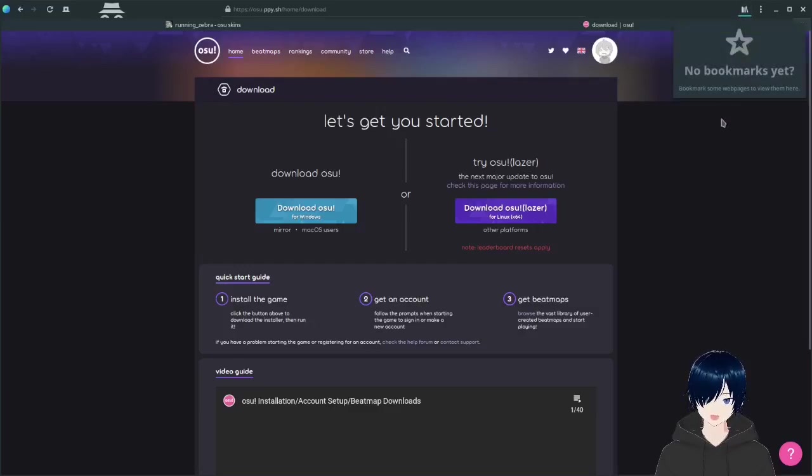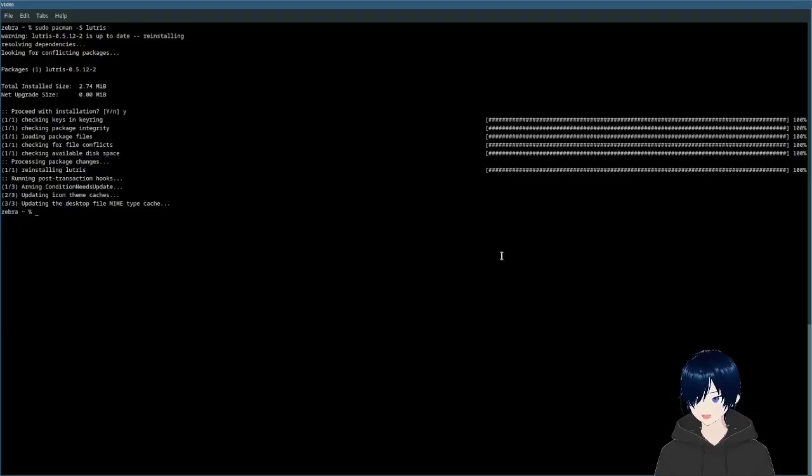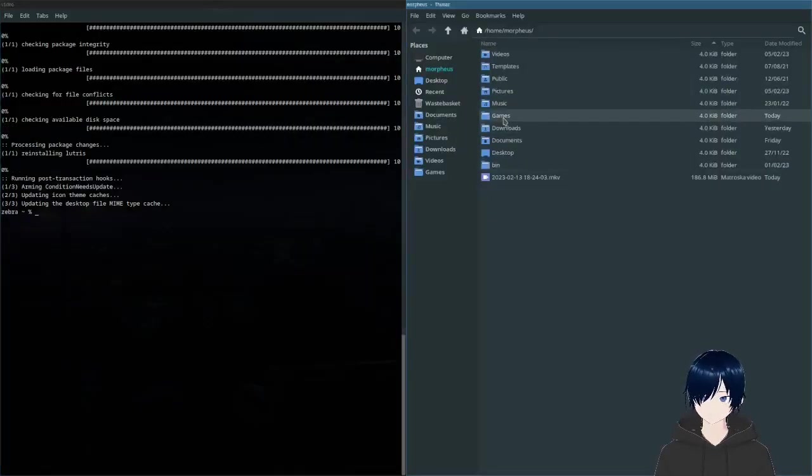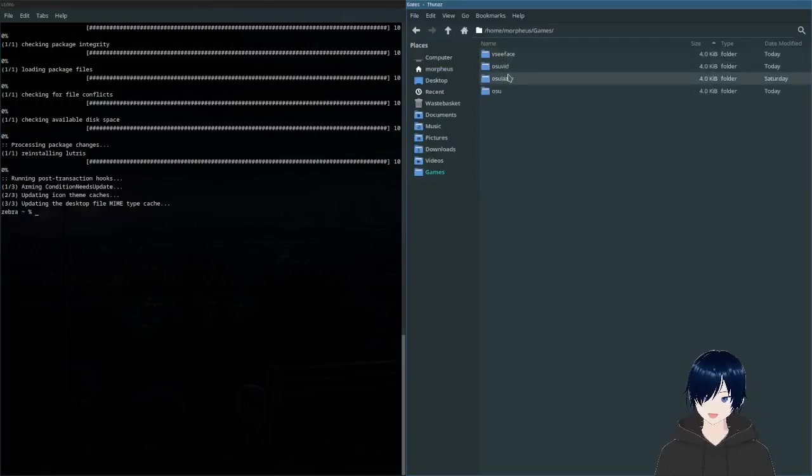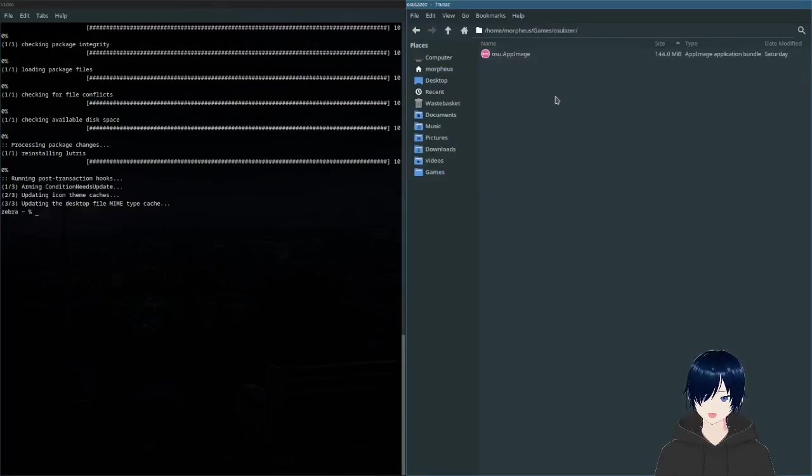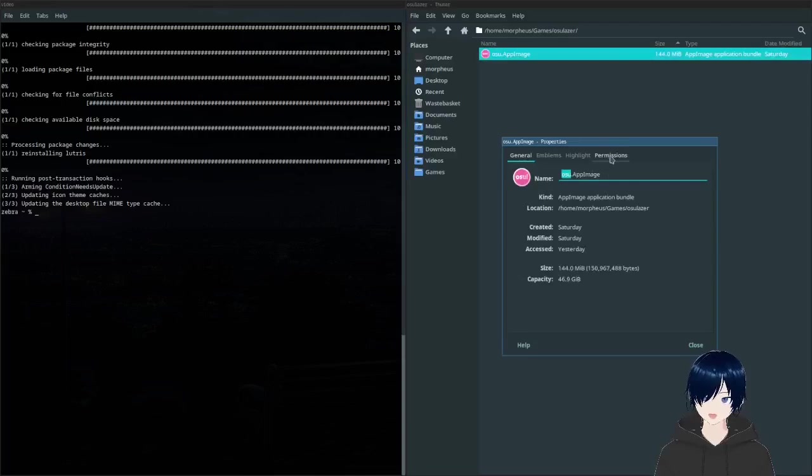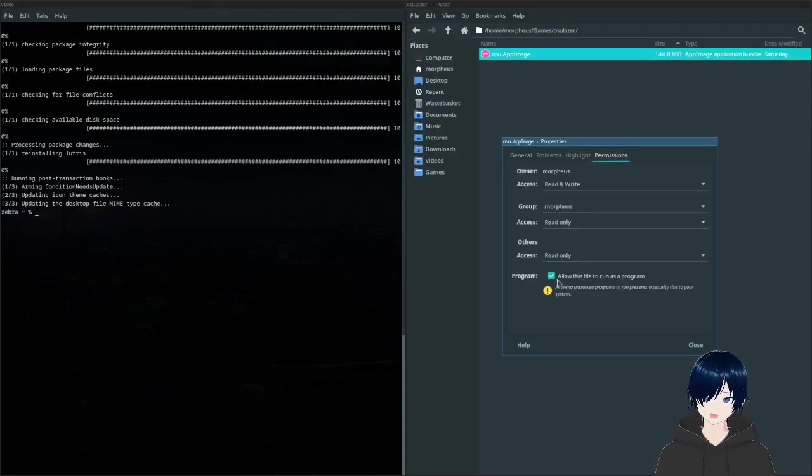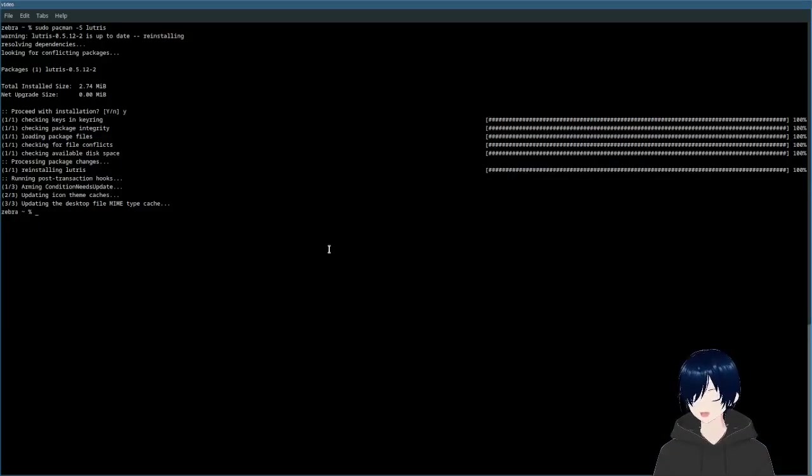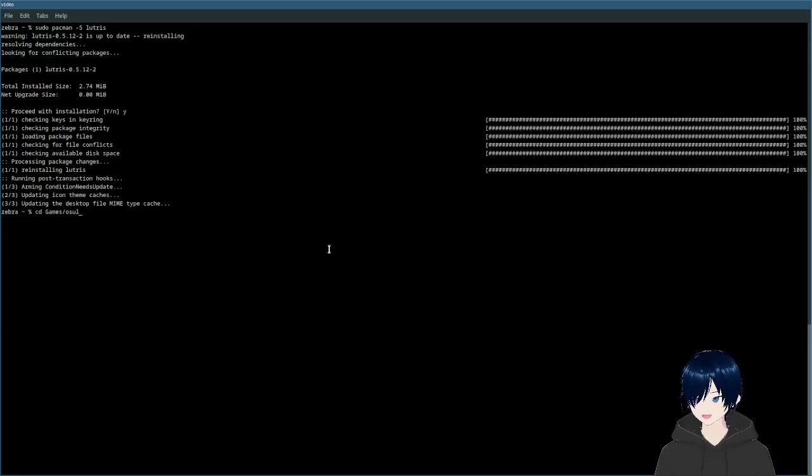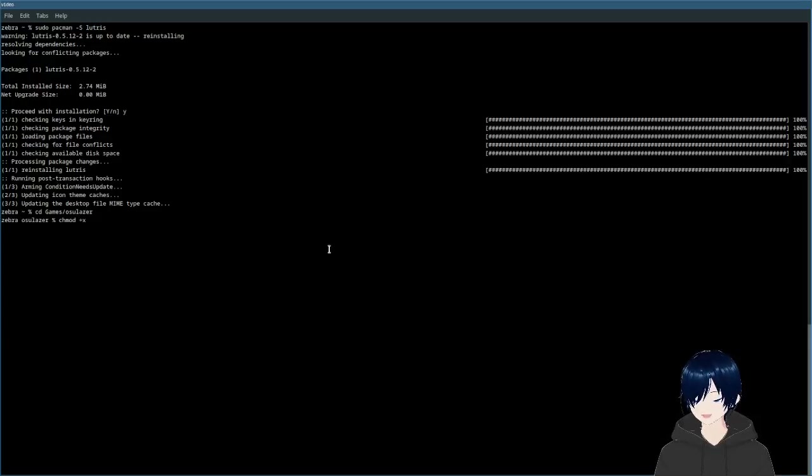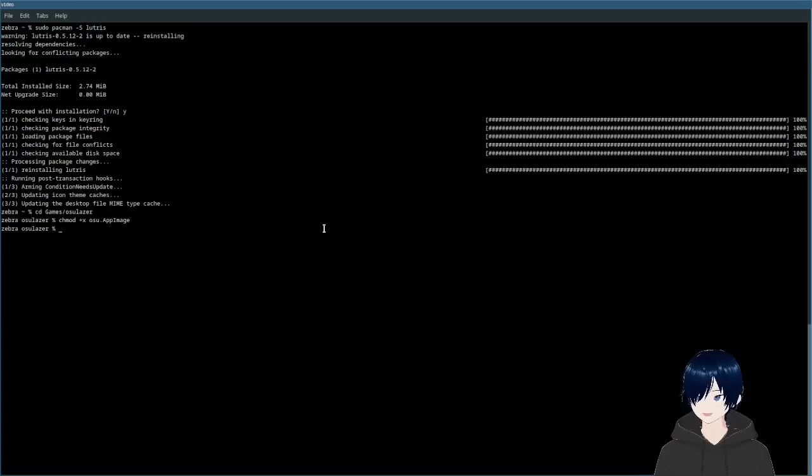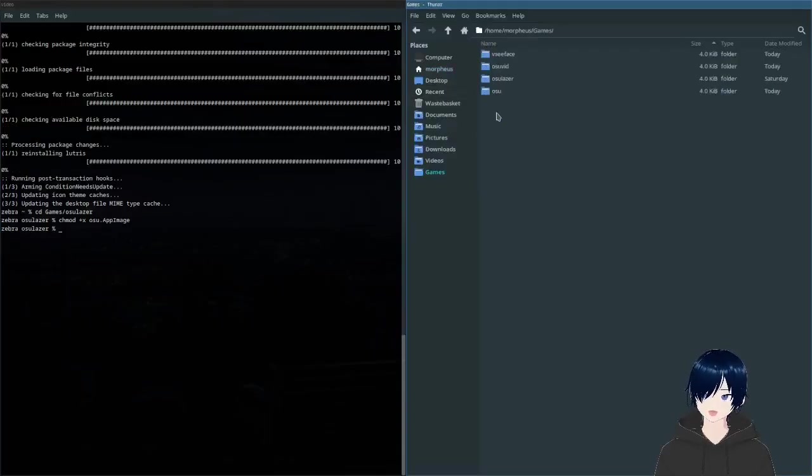All right, I already have it downloaded. So now let's go to my app image user. And what you are going to need to do is to make it executable. So click properties, permissions, and click on allow this file to run as a program. Or you can do this through terminal. So go to the directory and issue this command. This will do the same thing. And you can launch it by double-clicking.